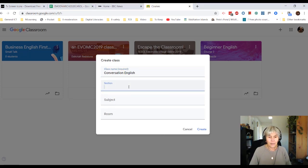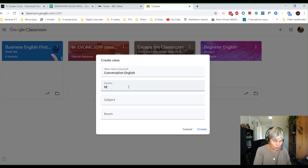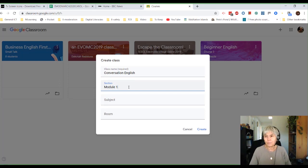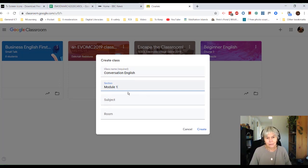And the section. So this will be Module 1, maybe. We could say in a pub, in a shop, in the dentist, in the doctors, whatever.